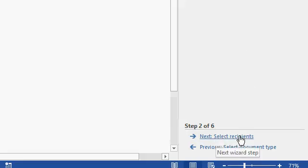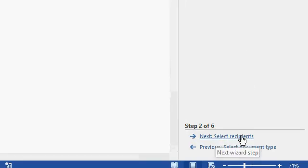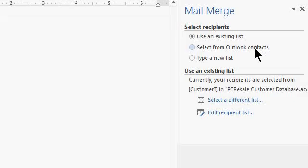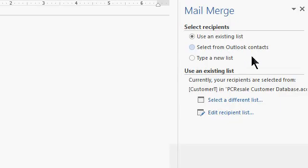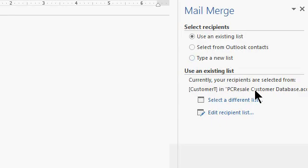For the list of recipients, the people who are getting this letter, you can use an existing list, select from your Outlook contacts, or type in a new list. Well, we've already specified our list of customers right here. Customer T in PC Resale Customer Database. That's the database that I started with, where I clicked on the Word Merge button.